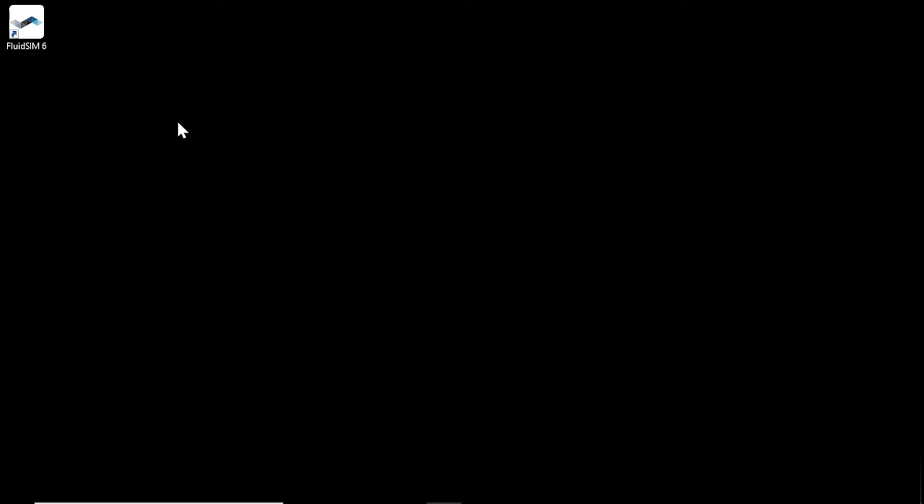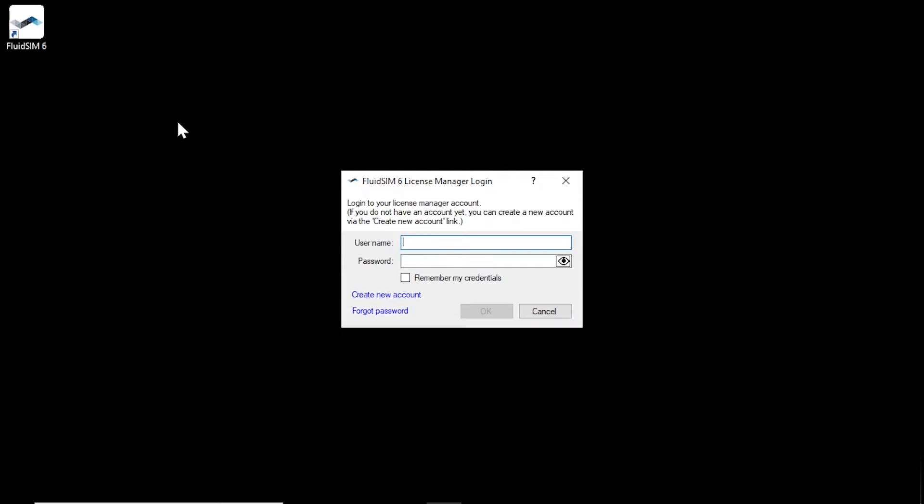When the license manager is started, a connection to the license server is established. If this was successful, a dialogue appears to log in with your license manager account.